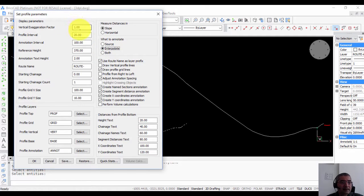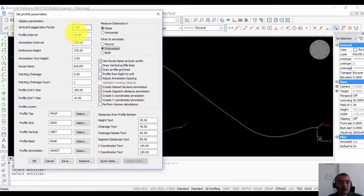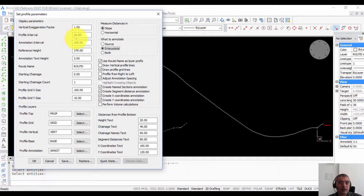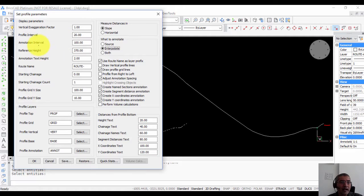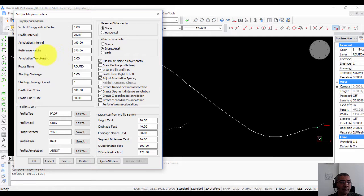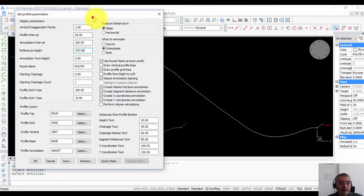The vertical exaggeration factor is by default 1 but you can change it to any other value you like. Profile interval is 20. So at every 20 units along the polyline you are going to get a profile. Annotation is the interval at which chain age and height annotations are to be created. Reference height in this case I have set it to 370.